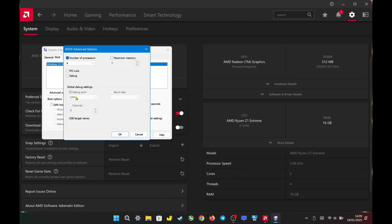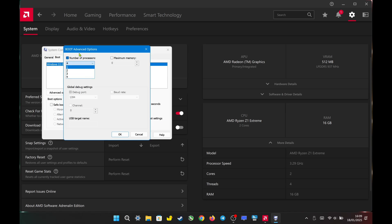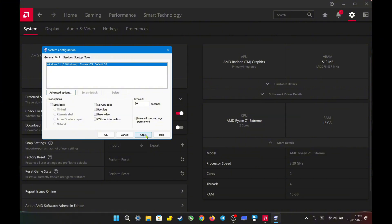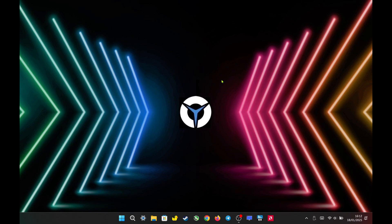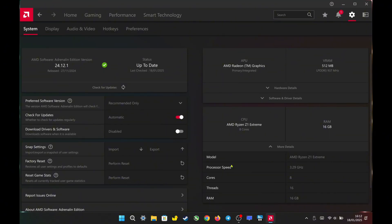So, how do you convert back to eight cores and 16 threads? If you go back to the settings, it now only shows four threads available. Here's the trick: simply untick the number of processors box, click OK, then Apply, and OK again. Finally, restart the device. After the restart, go back to the Adrenaline software, and you will see that it now detects eight cores and 16 threads.